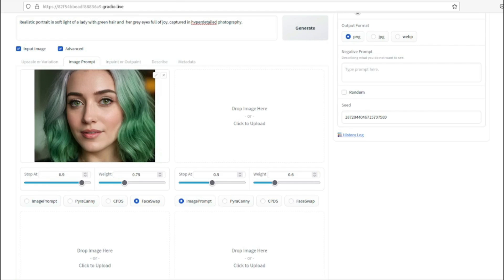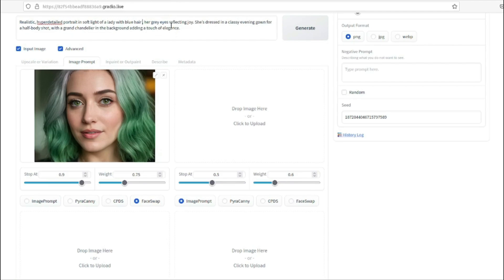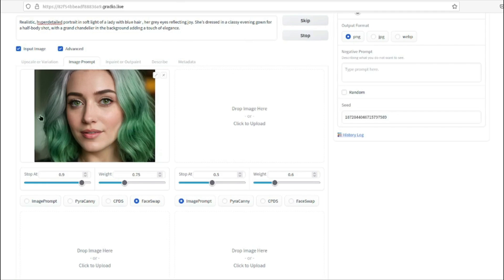I'm going to change my prompt to: 'Realistic hyper-detail portrait in a soft light of a lady with blue hair, her gray eyes reflecting joy, dressed in a classy evening gown for a half body shot with a green chandelier in the background, adding a touch of elegance.' The hair color changes to blue, but our face will remain the same. Let's generate these images and see how they turn out.